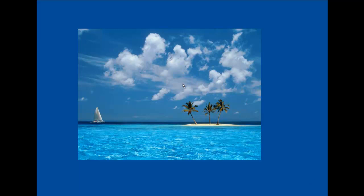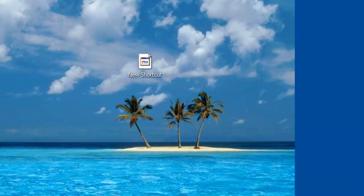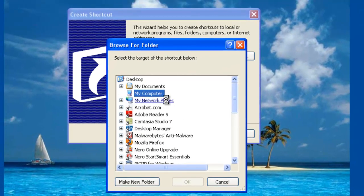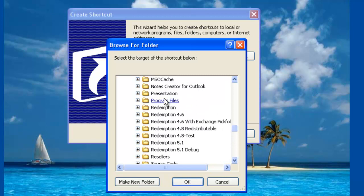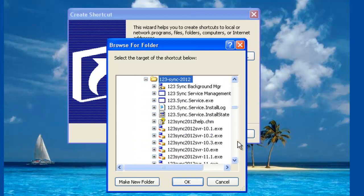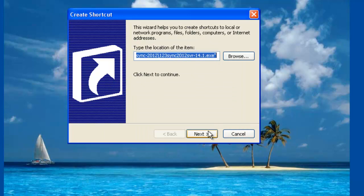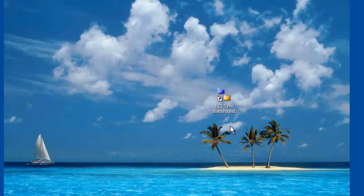To finalize the example, go to the desktop, right click and select New, then Shortcut. The shortcut wizard asks where you want it to point — click Browse, navigate to the computer, scroll down to Program Files, and click on 123Sync 2012. Select the 14.1 executable, click OK, and now you have the sync command. Name it '123Sync Background' and click Finish. That shortcut will now run 123Sync in the background.